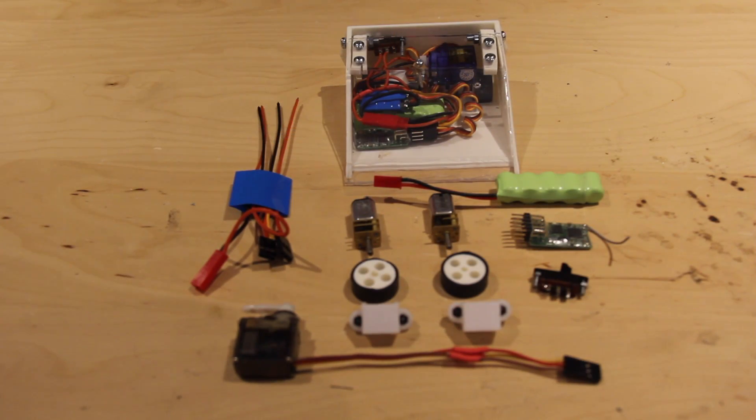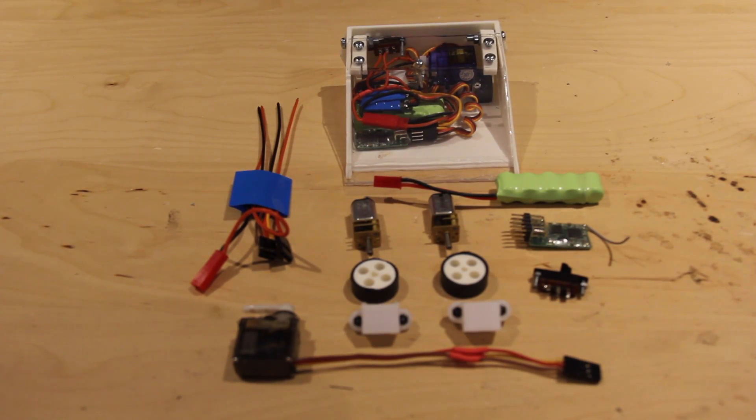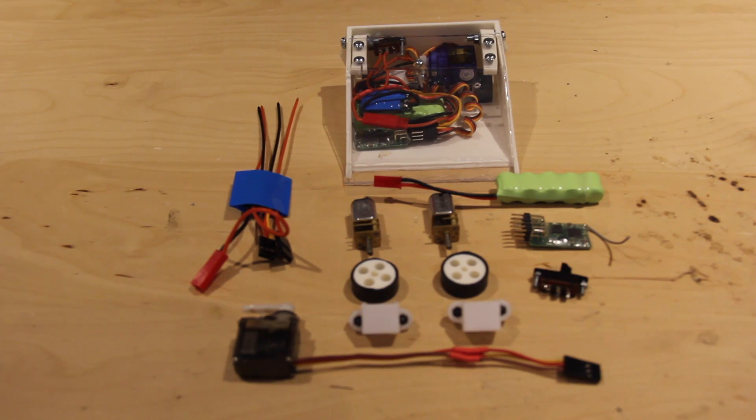So there you have it, the making of a UK Antweight robot. Hopefully this video helps. Good luck building out there.